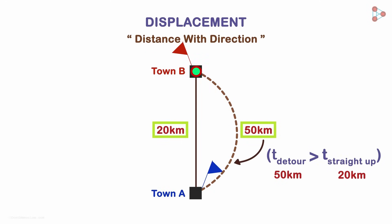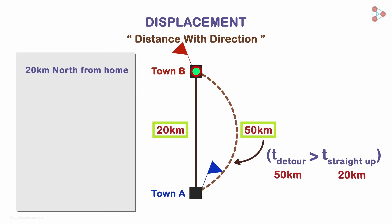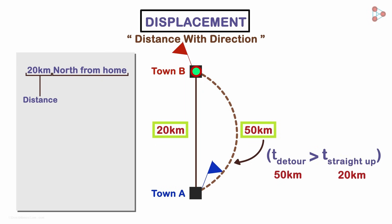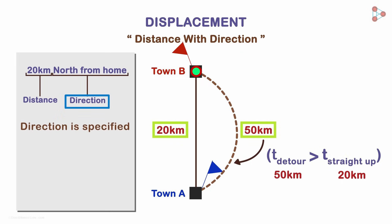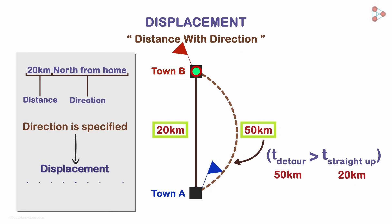But if you call someone to tell them where you are, in both the cases, your location is this town which is 20 kilometers north of your home. The displacement in both the cases is the same. You traveled 20 kilometers north. North shows the direction and because direction is specified, displacement becomes a vector quantity.